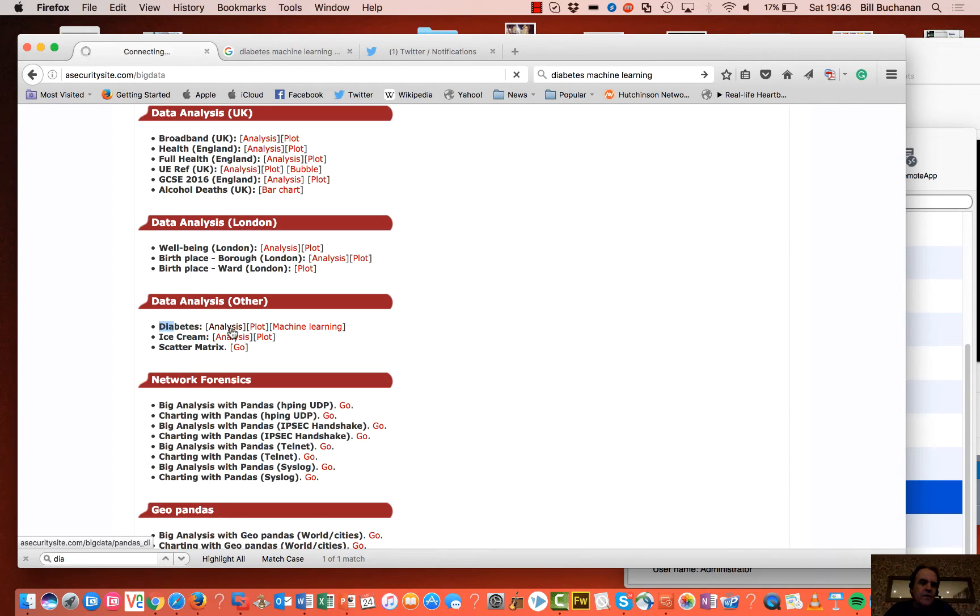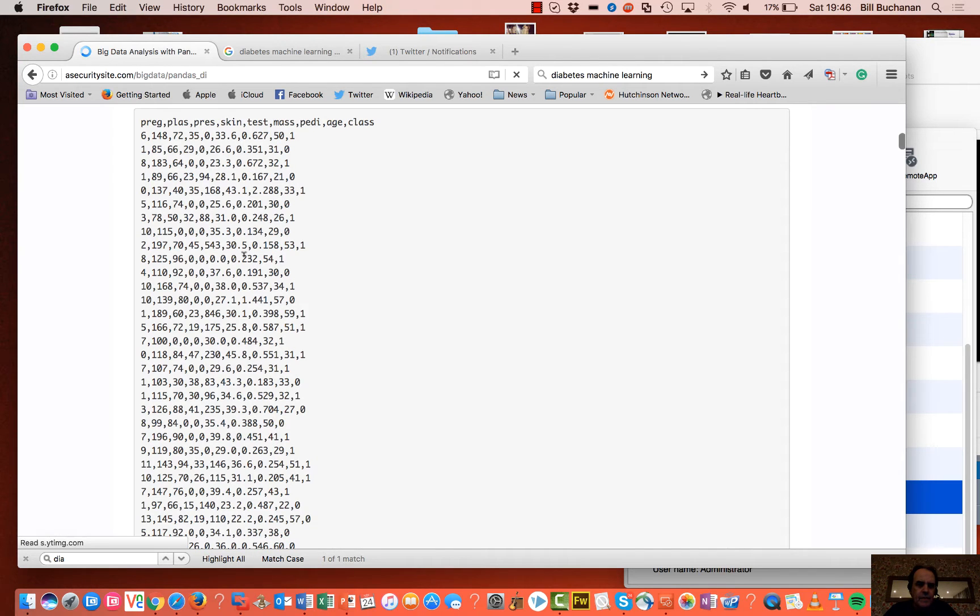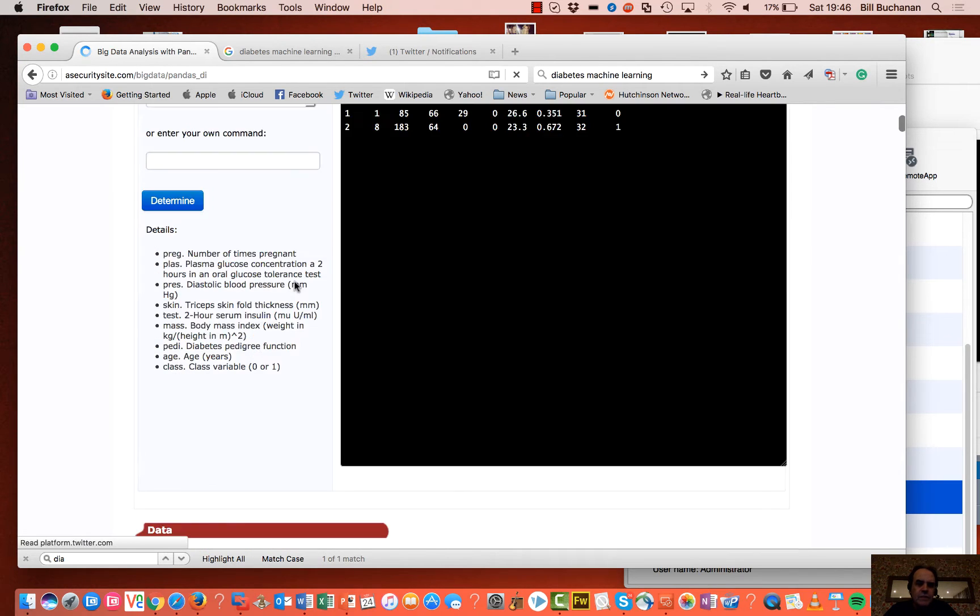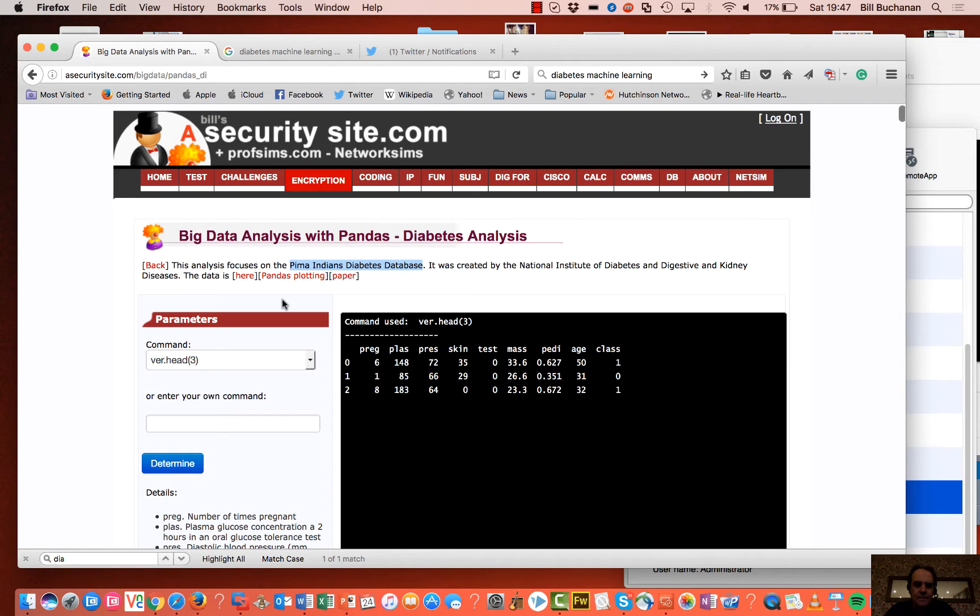So if you're interested, the diabetes data set is here. Okay, so it's based on this well-known database. And you can have a look at the paper here.